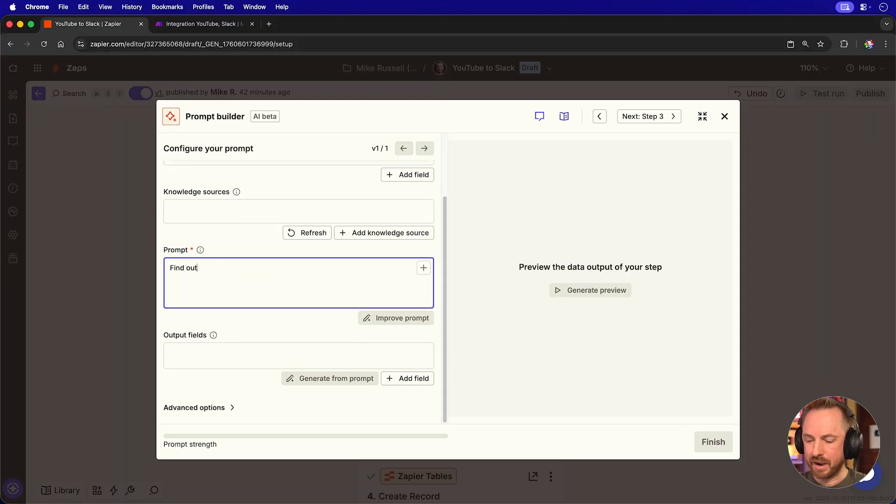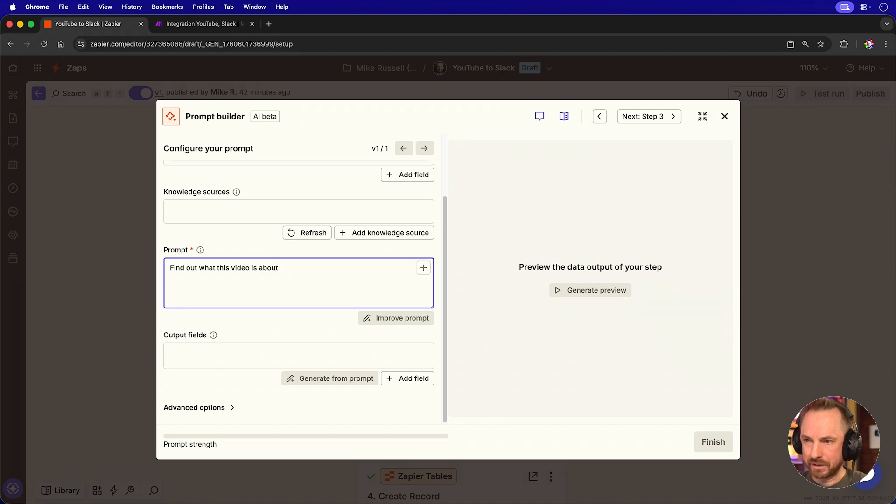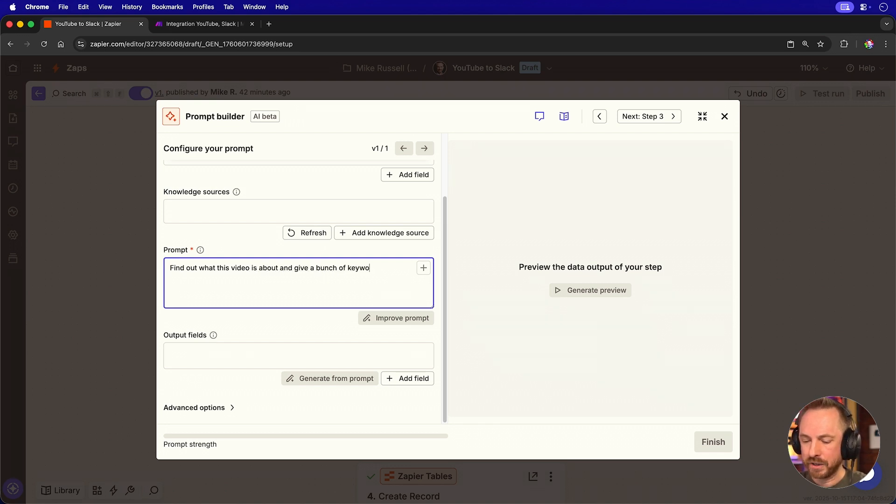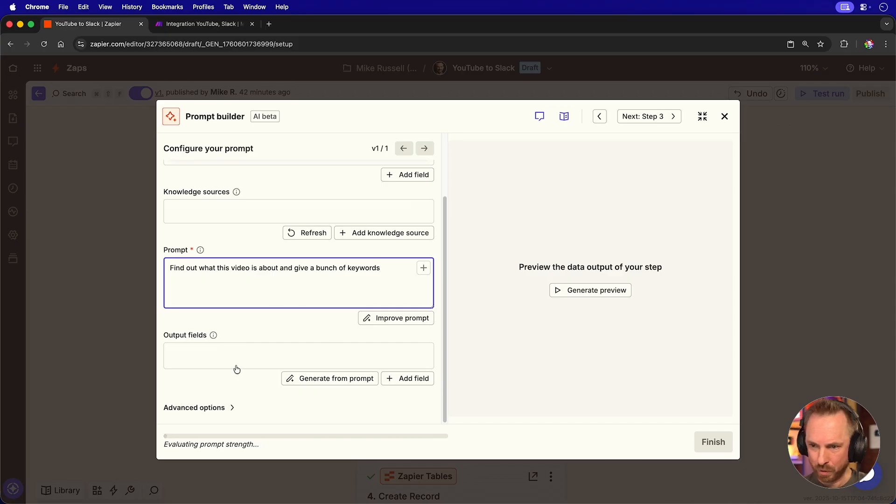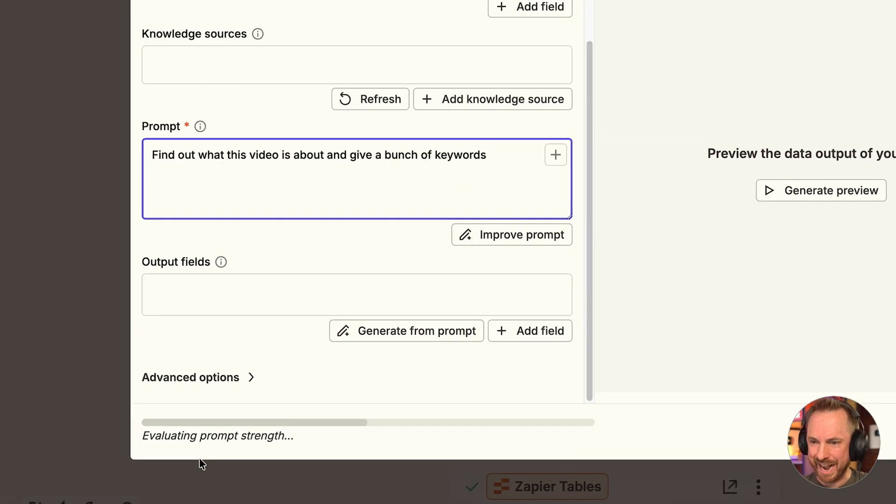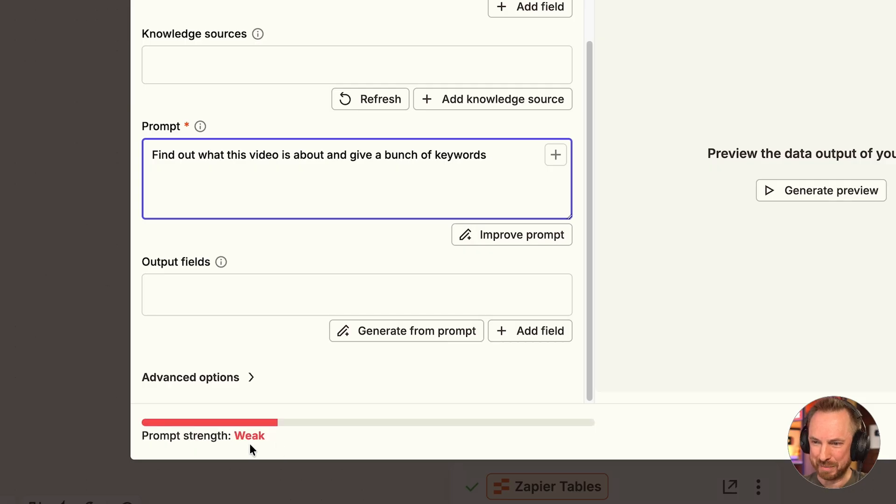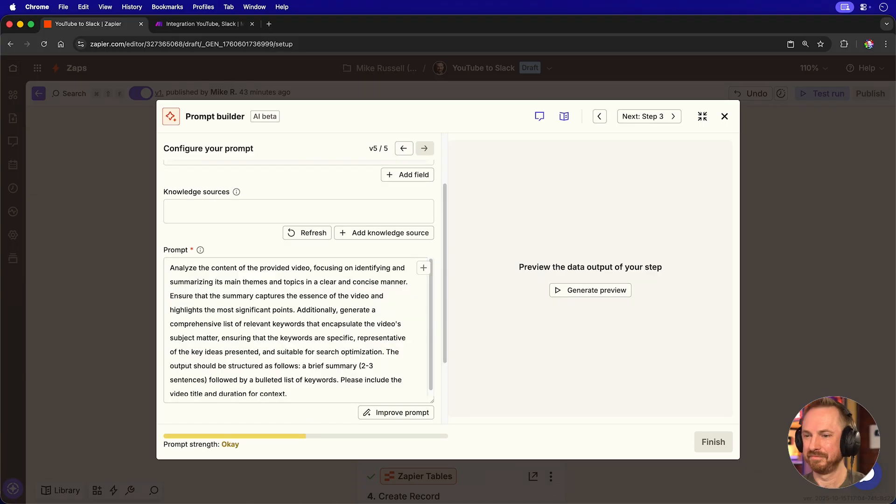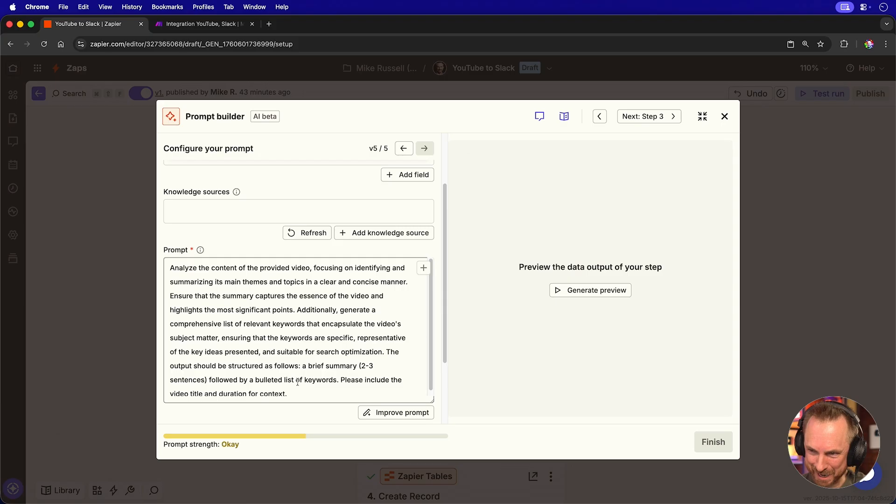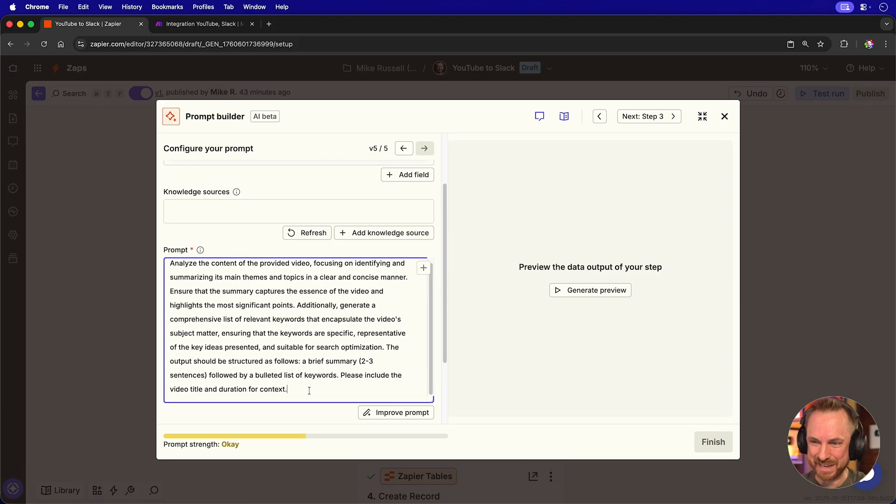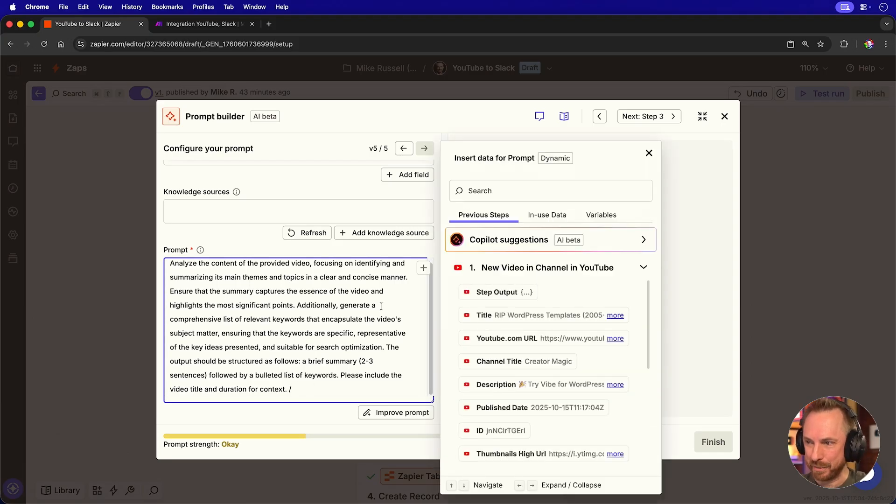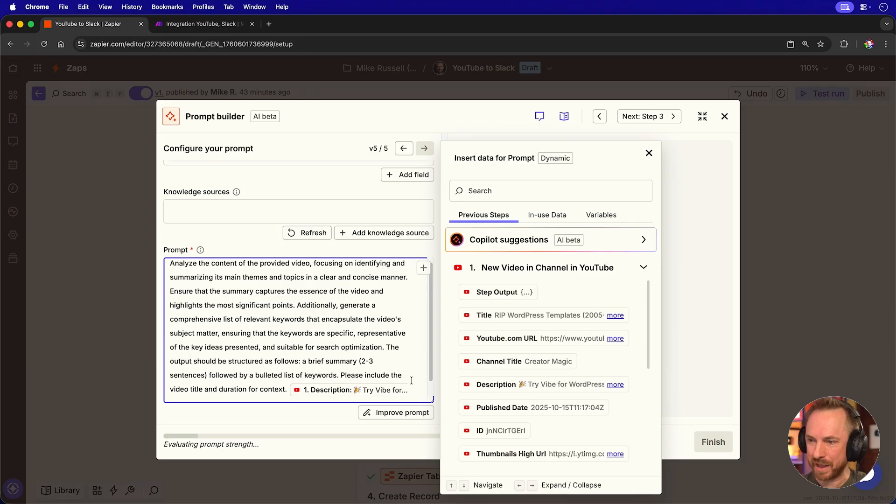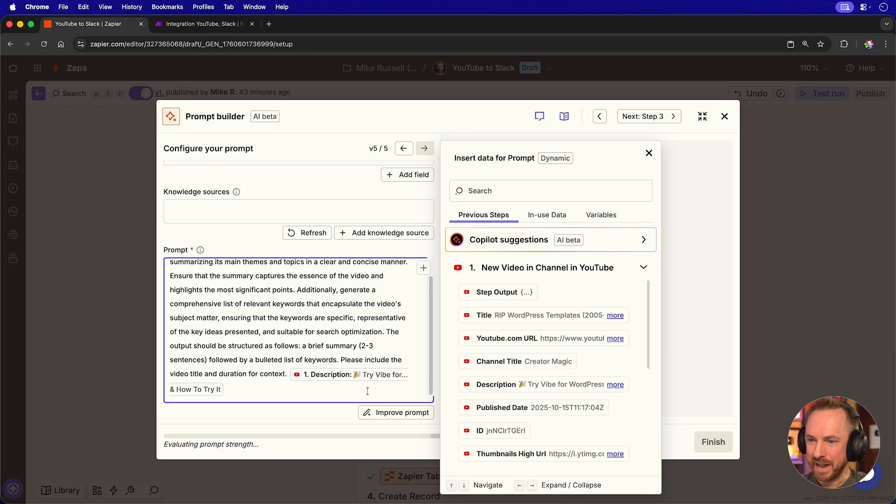And for the prompt, I'll say, find out what this video is about and give a bunch of keywords. That's a basic prompt. But wait, because AI by Zapier actually evaluates my prompt strength and it tells me I'm weak. So all I need to do is one click improve. OK, well, that's a way bigger prompt. And now it tells me the strength is OK.